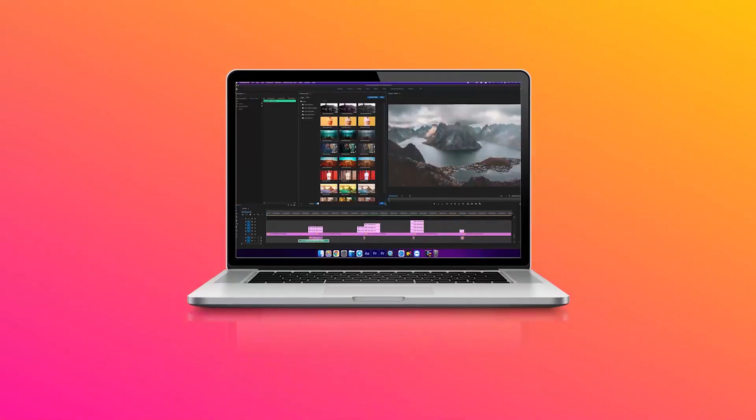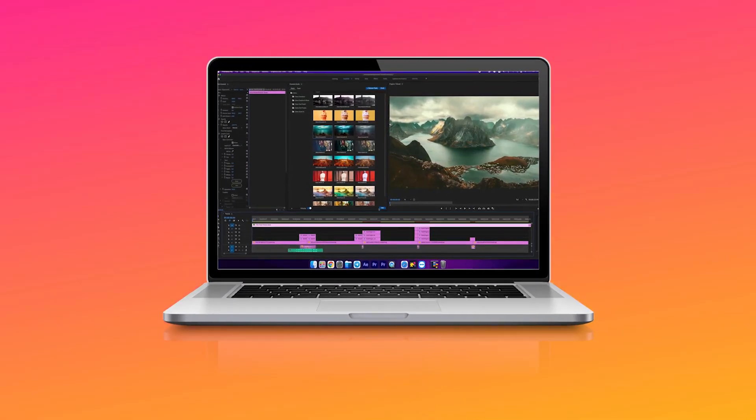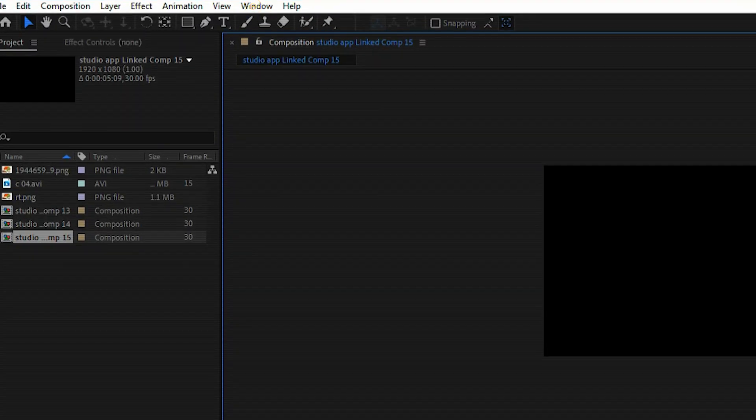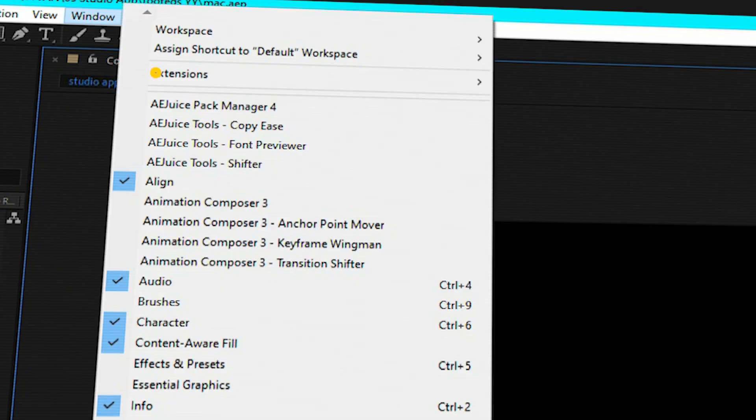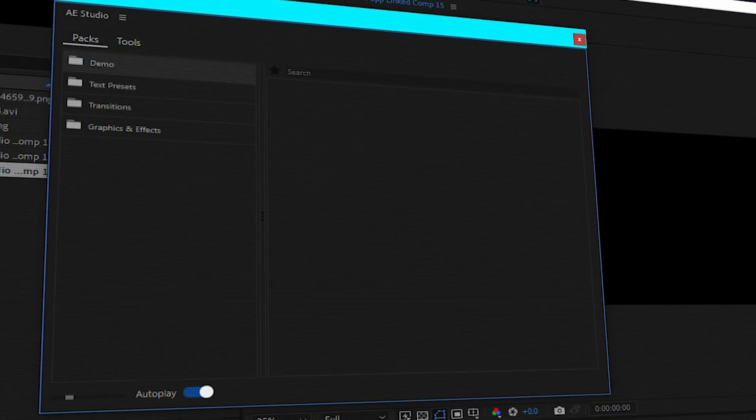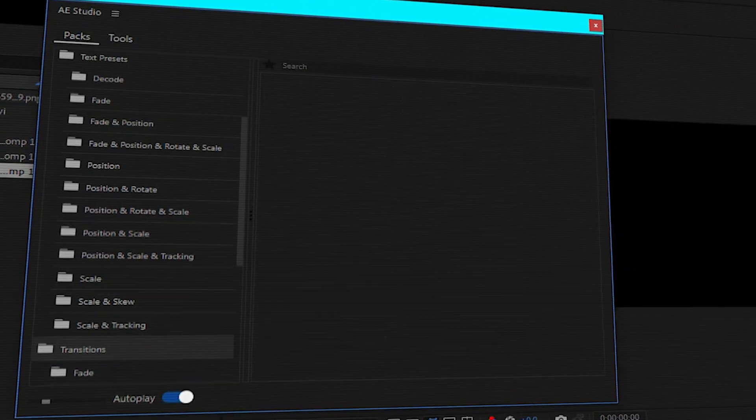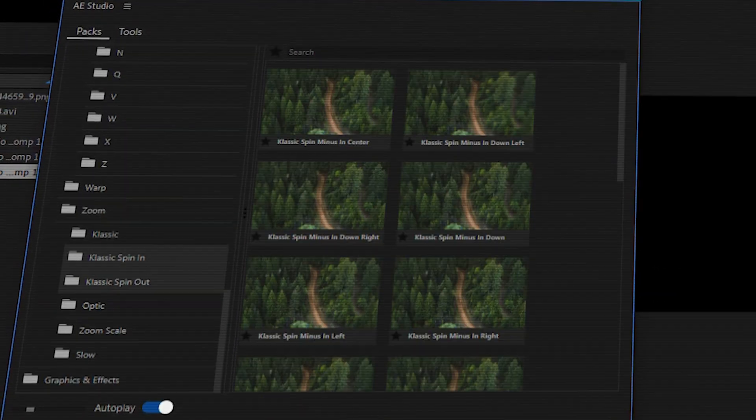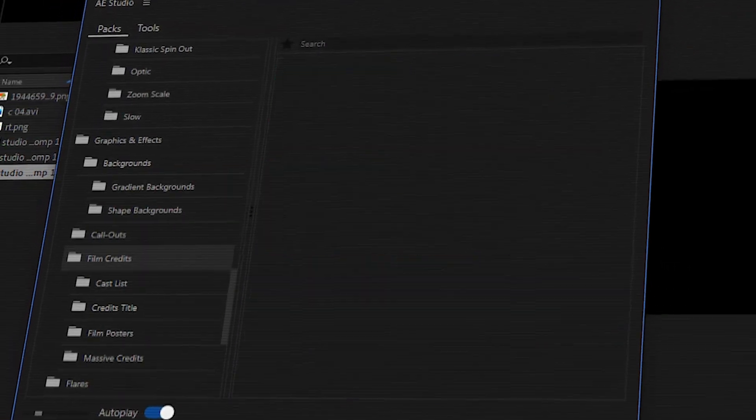To access the plugin in After Effects, you can go to the window menu, extensions, then look for AE Studio and select it. A new panel will pop up. You can tuck it next to your other After Effects panels.